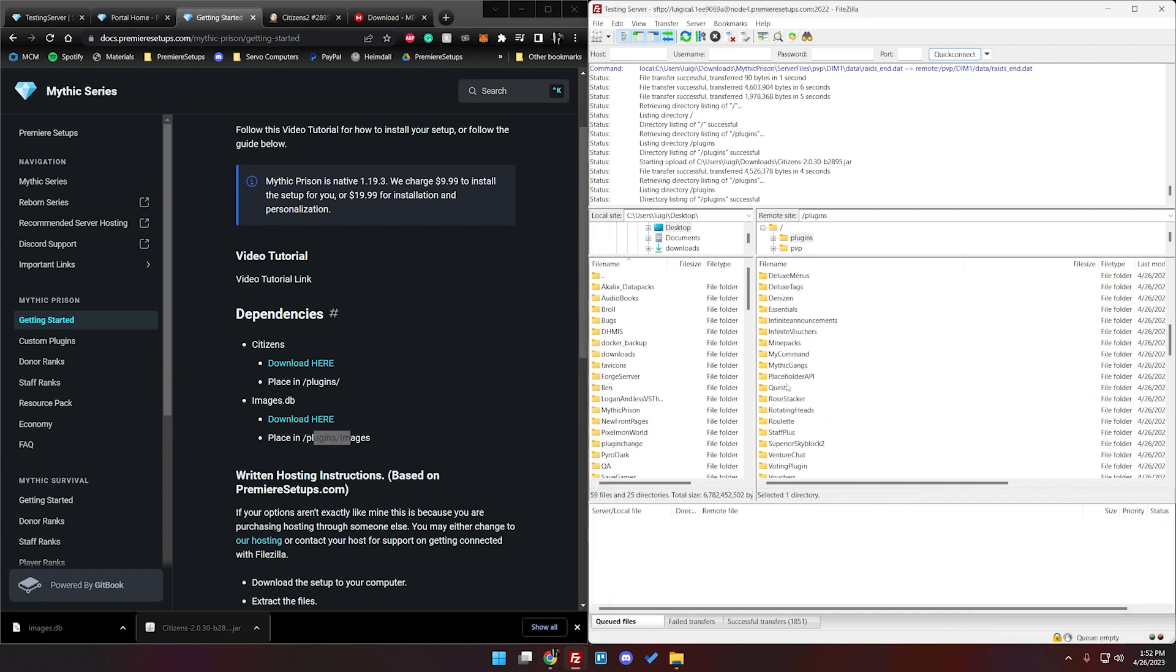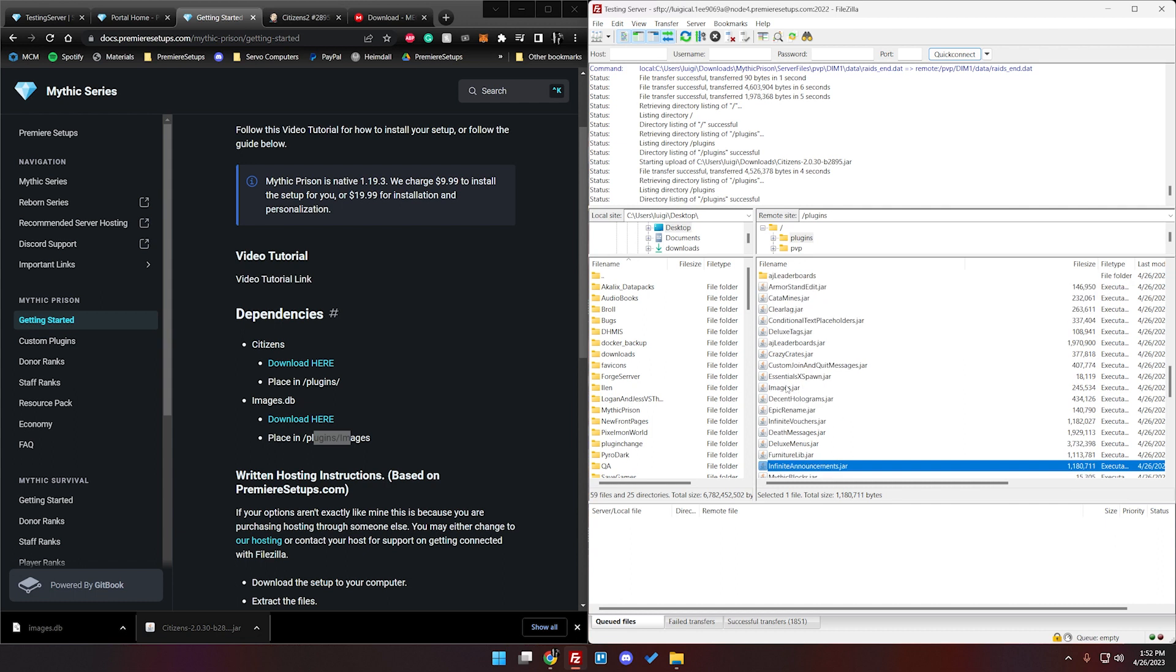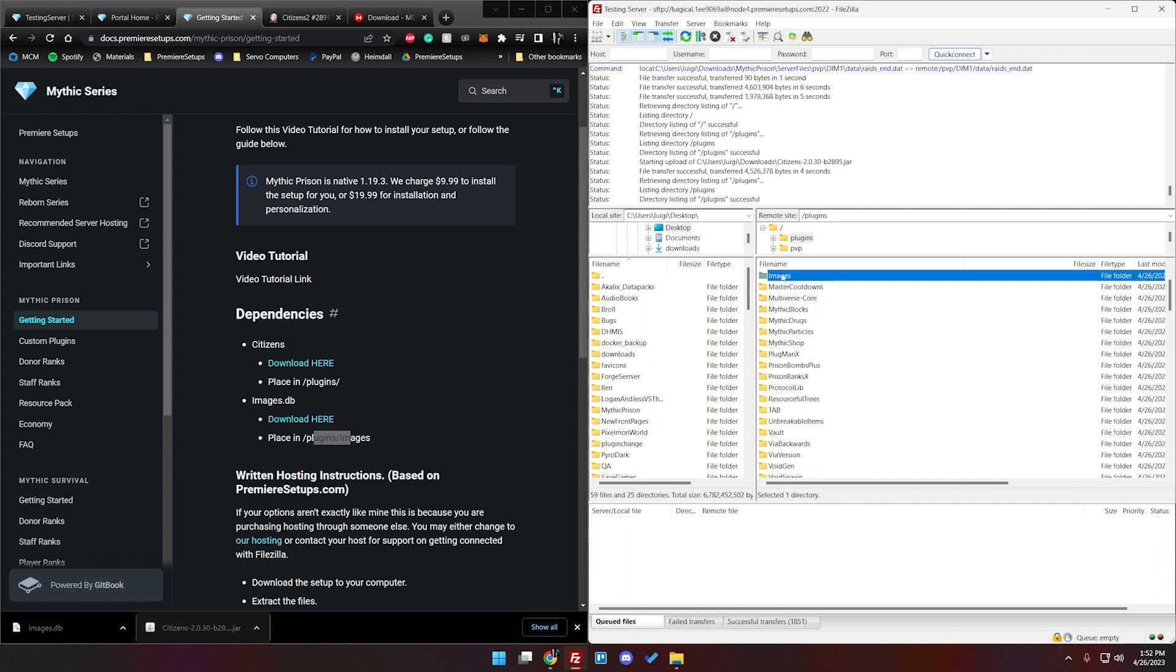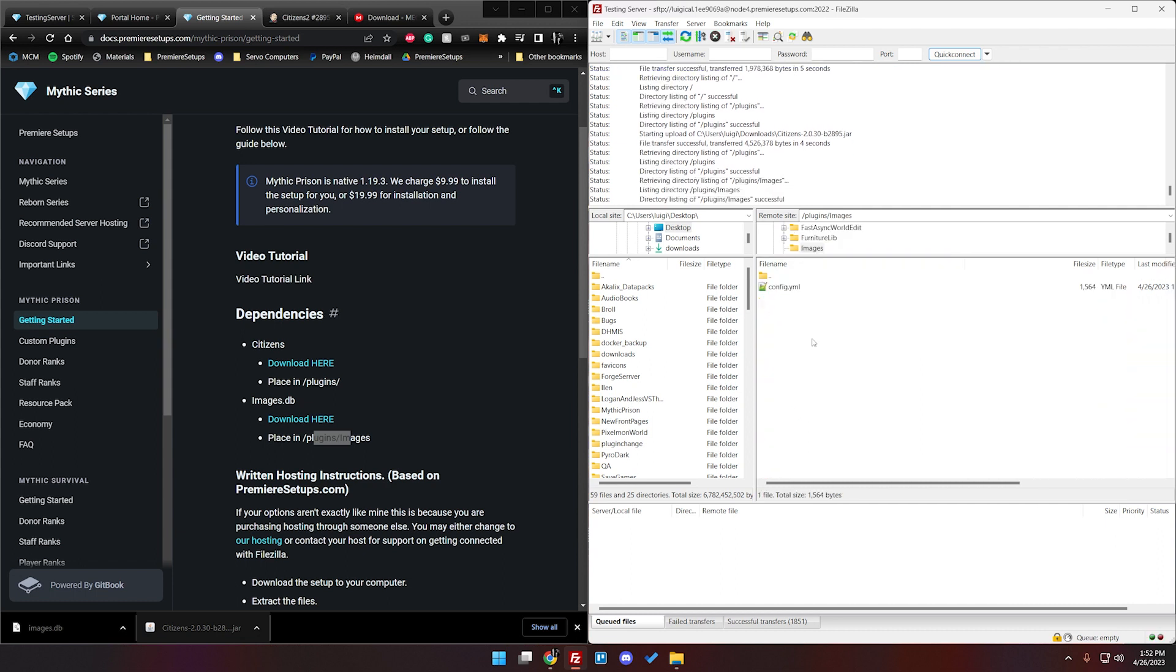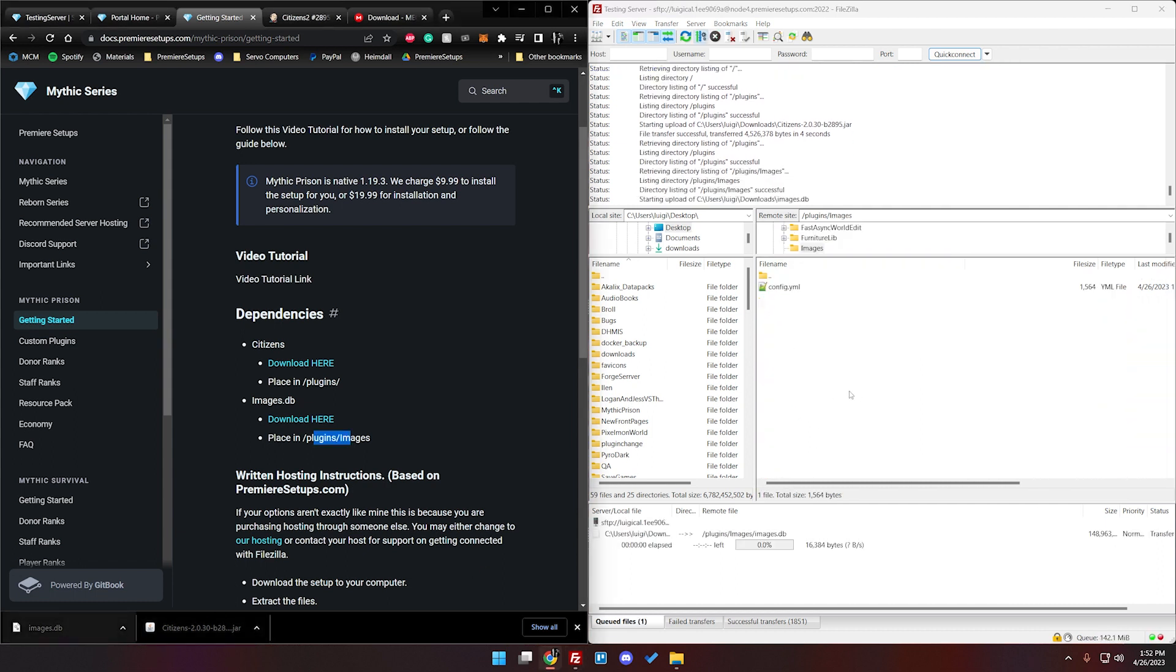So we're going to go ahead and pull up slash images in here. There's the folder for it and then we're going to drag and drop the images.db into there. Give it just a second. That is a pretty big file.